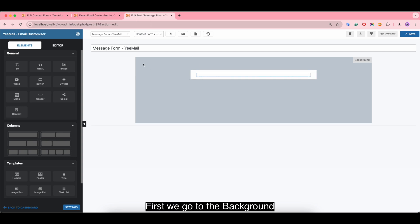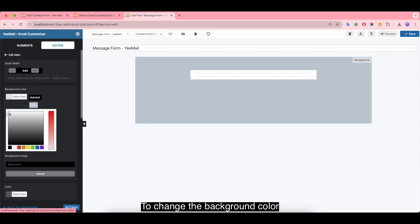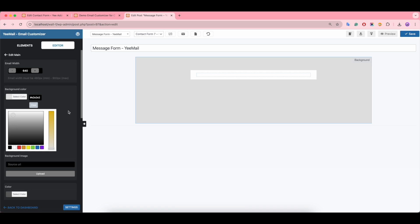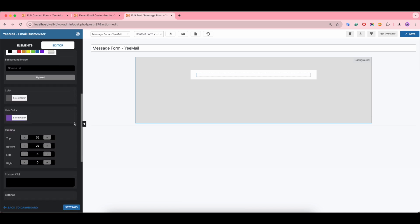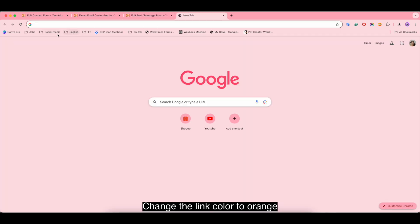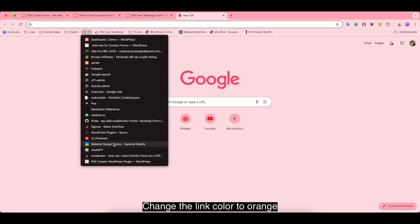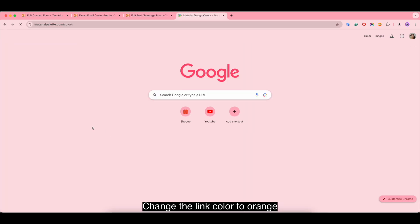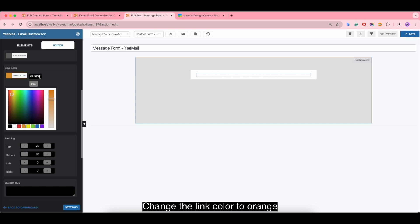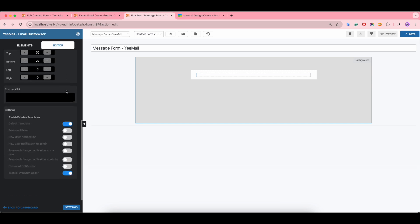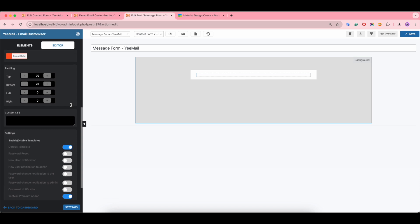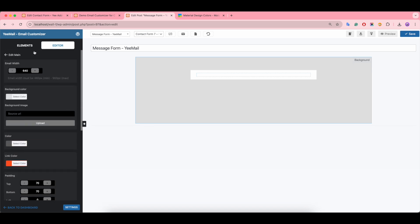First we go to the background to change the background color, make it lighter. Change the color, change the link color to orange.